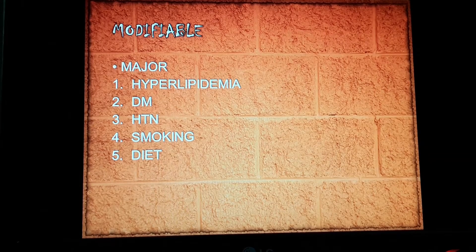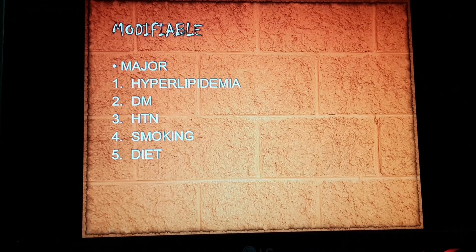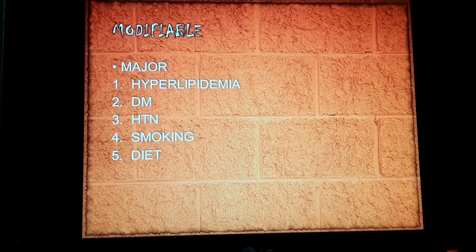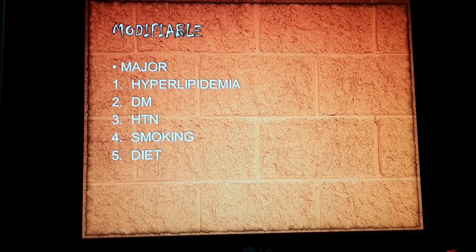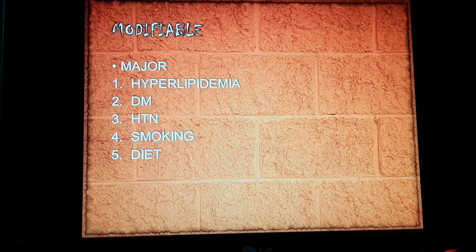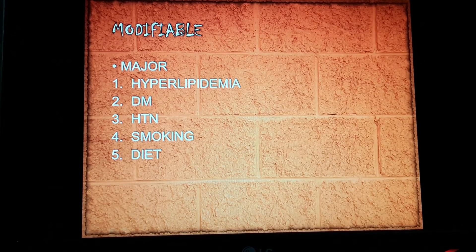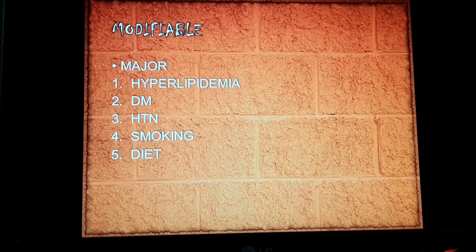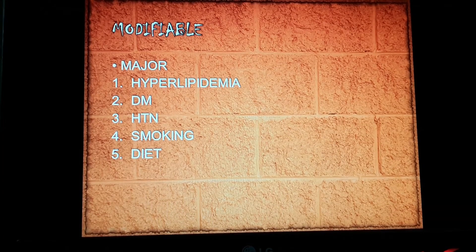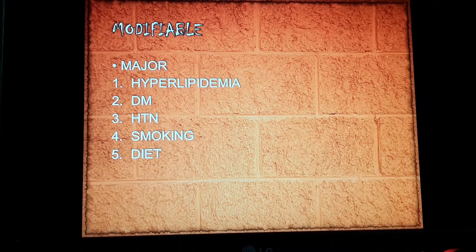We have to take care of our diet. The second major modifiable risk factor is diabetes mellitus. The direct effect of glucose and insulin on the arterial wall and the effect of circulating lipoproteins leads to the narrowing of the artery.